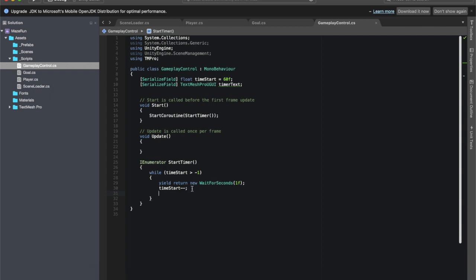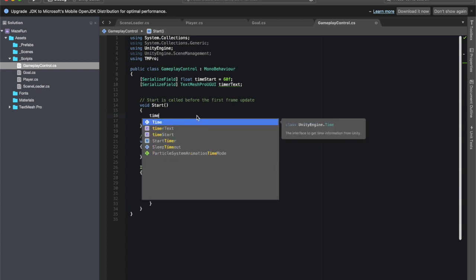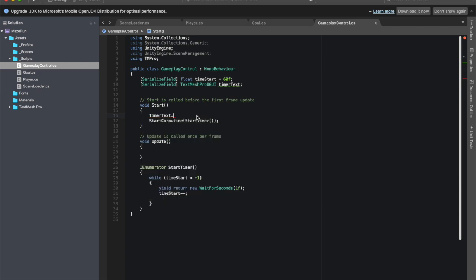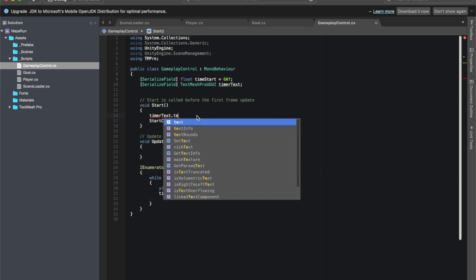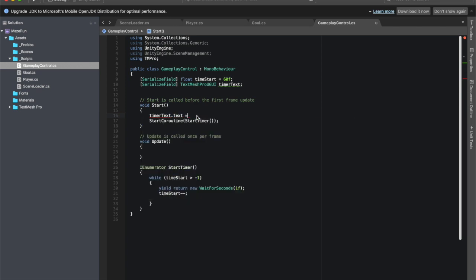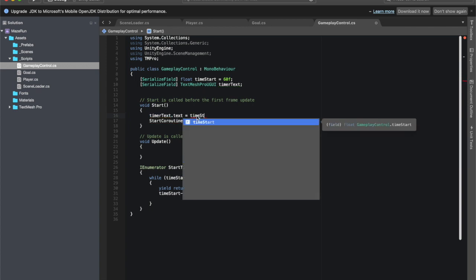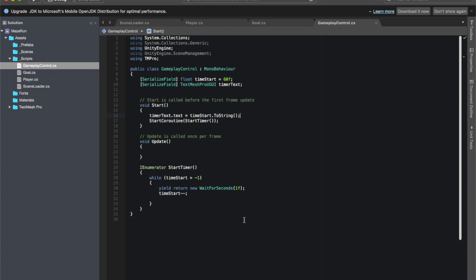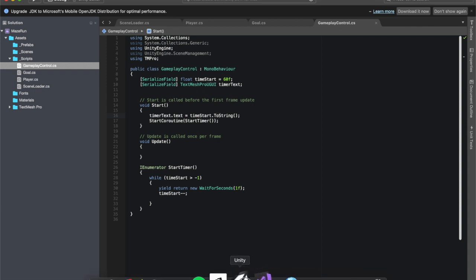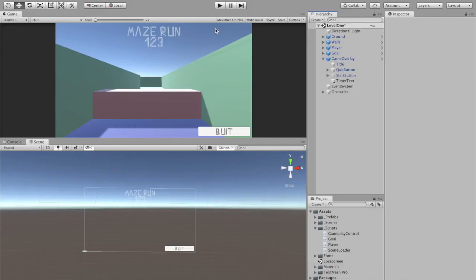After this we need to take our timer text and update it. This is something we did in a couple of different games previously, so it should look pretty familiar. But let's start in timer text up here in the start. Let's start with the information that it is supposed to have at the beginning. So timer text dot text equals time start dot to string, parentheses because that's a method built into Unity. This is just saying take the text portion of timer text, set it equal to time start, and then make it a string.